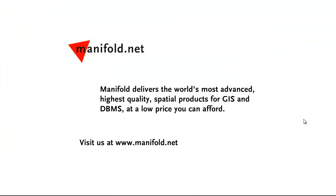Well, that was fun. If you want to see more, visit us at www.manifold.net. As always, manifold delivers the world's most advanced, highest quality spatial products for GIS and DBMS at a low price that you can afford. Once again, that's manifold.net. See you soon.